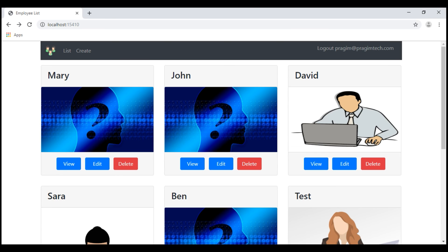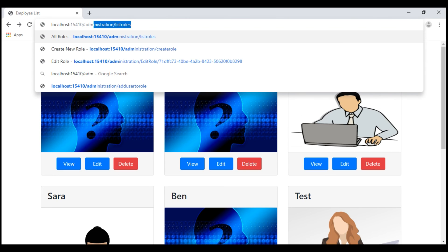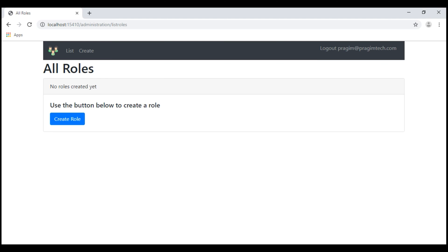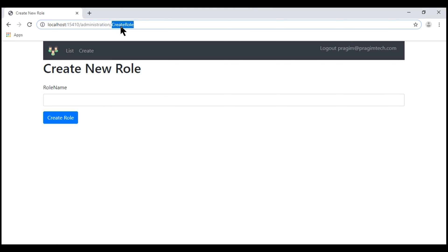As you can see, I'm already logged in and we are on the application home page. Let's navigate to /administration/listRoles. Since we do not have any roles in the ASP.NET Roles database table, we see the Bootstrap 4 card displaying "No roles created yet". When we click the create role button, we are redirected to the createRole action within the Administration controller.